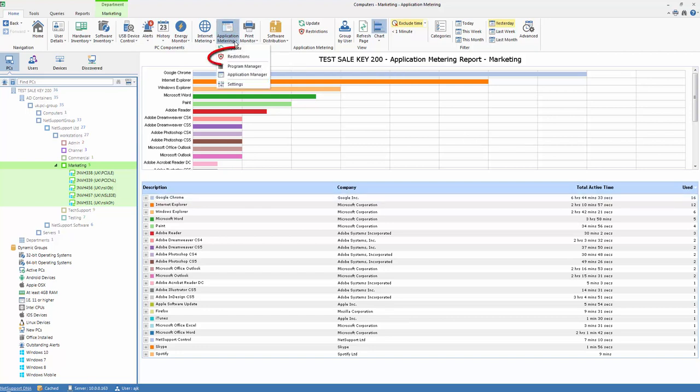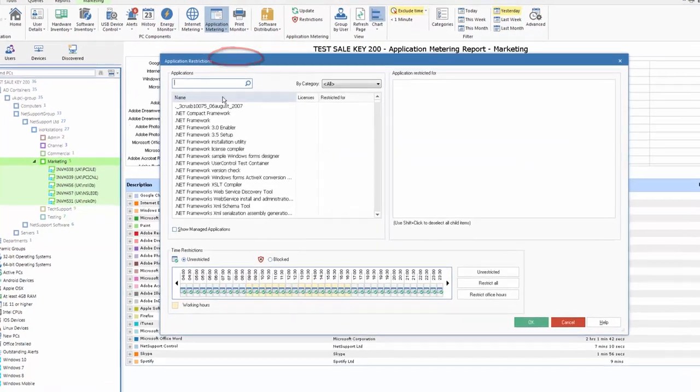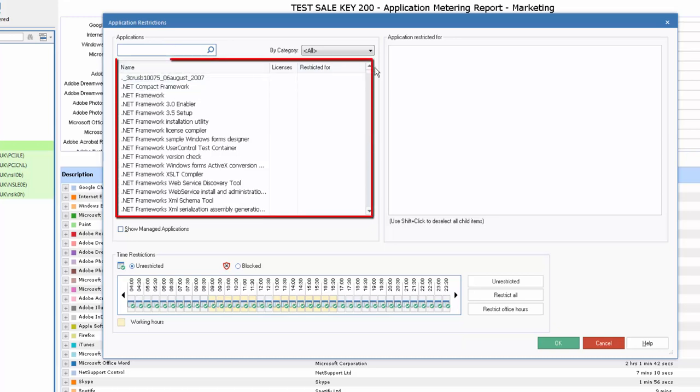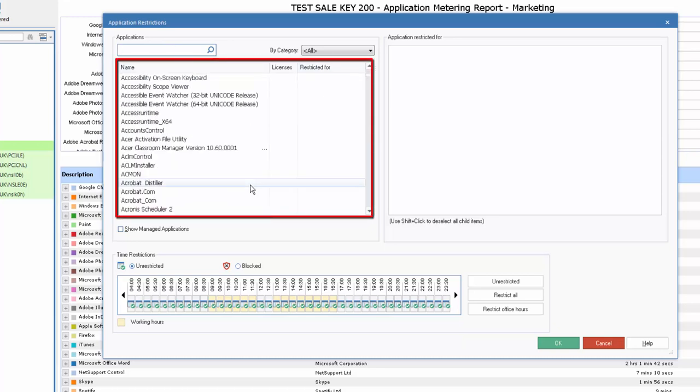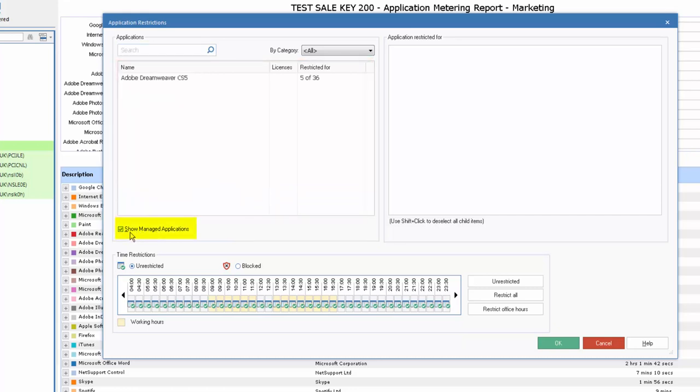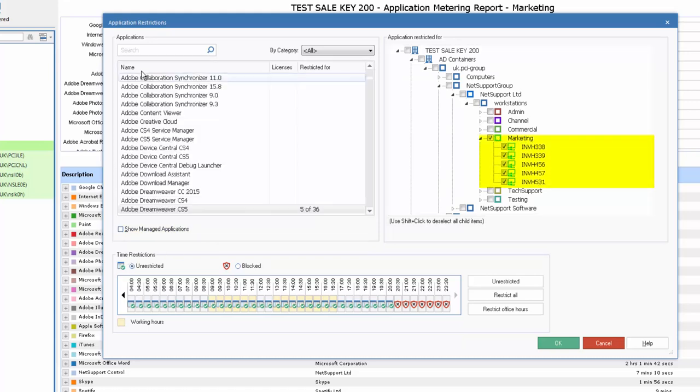So from our application metering tab, we have an option, Restrictions, which when we open presents us with a list of all known applications. We can either search for an application or simply select down our list. Let's have a look and we'll see that already we have one managed application, which is Dreamweaver, and you'll see we've set Dreamweaver to be available to only members of the marketing department.